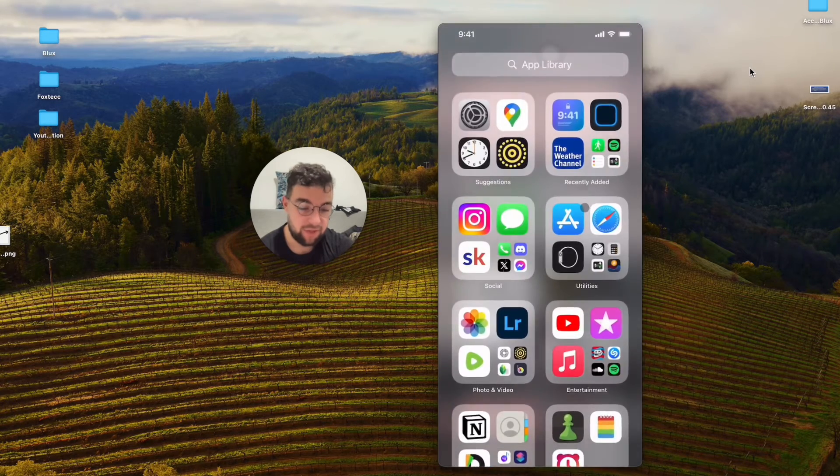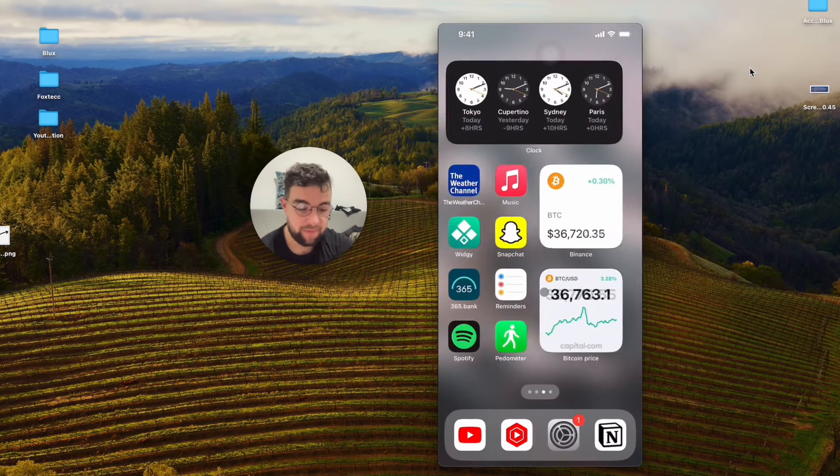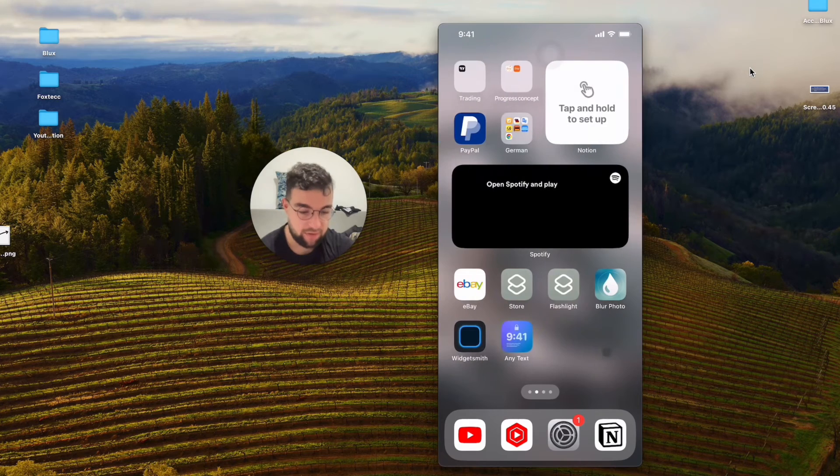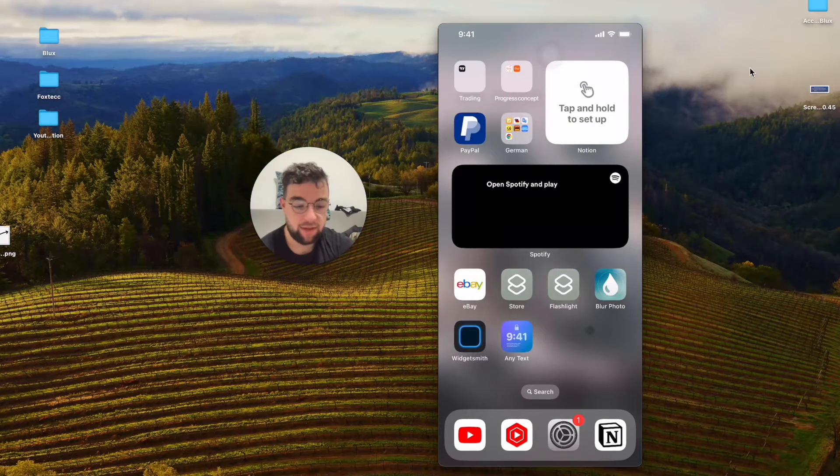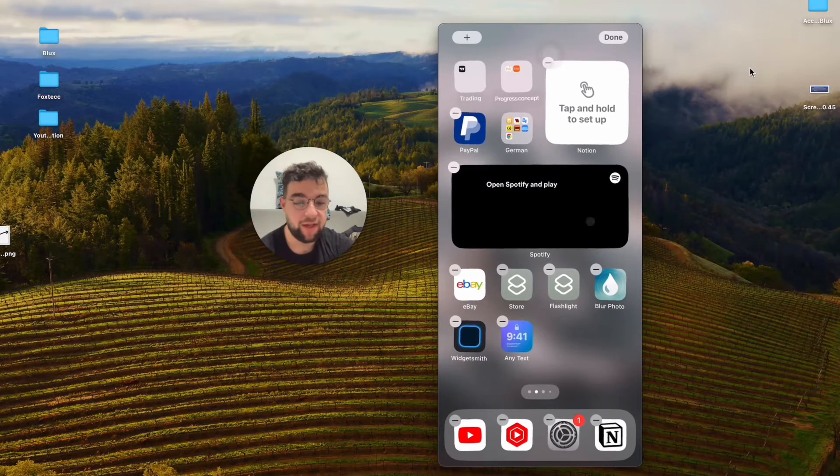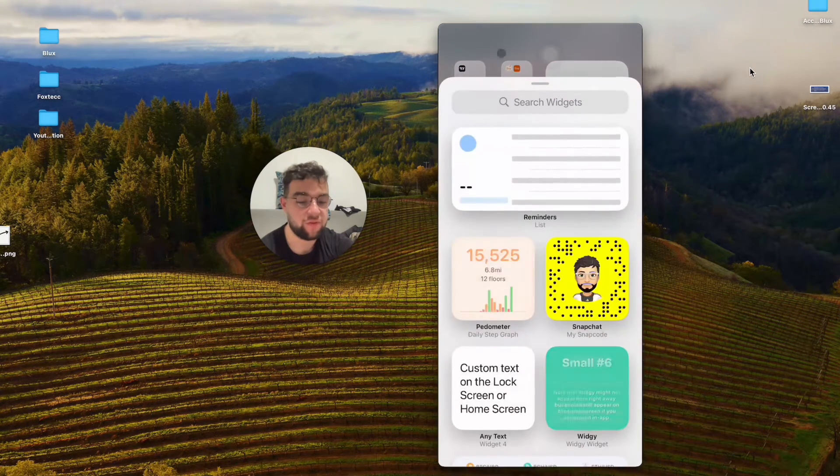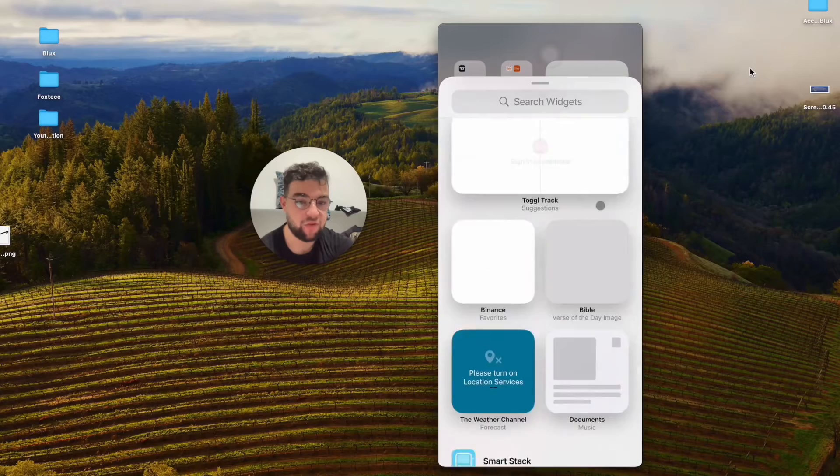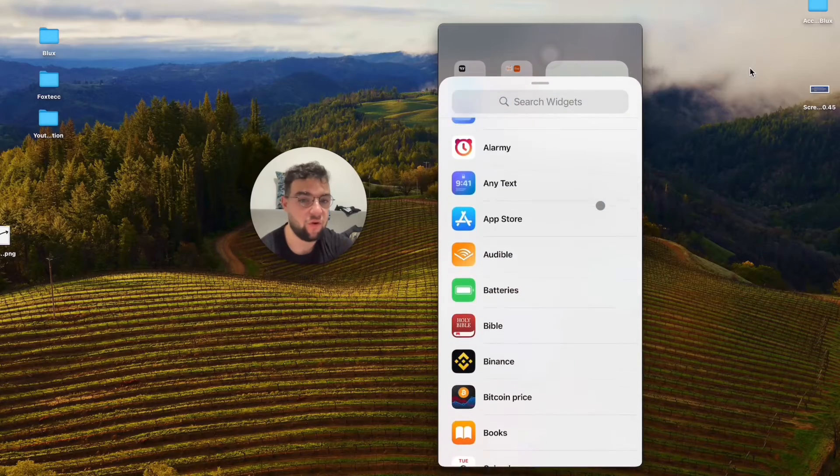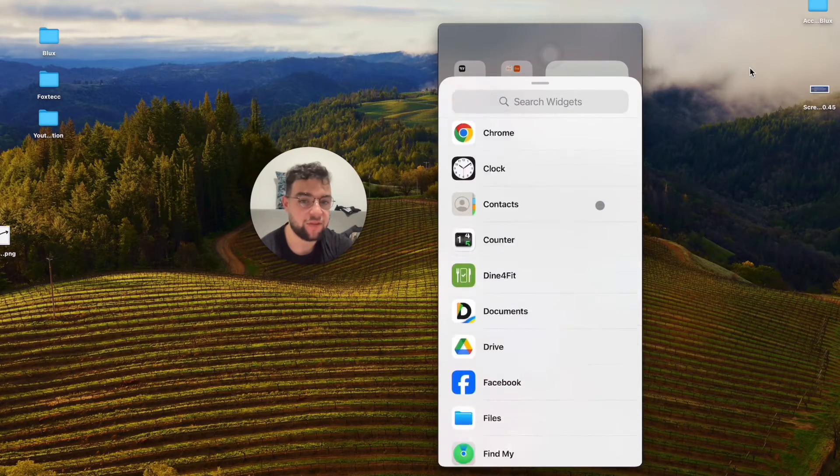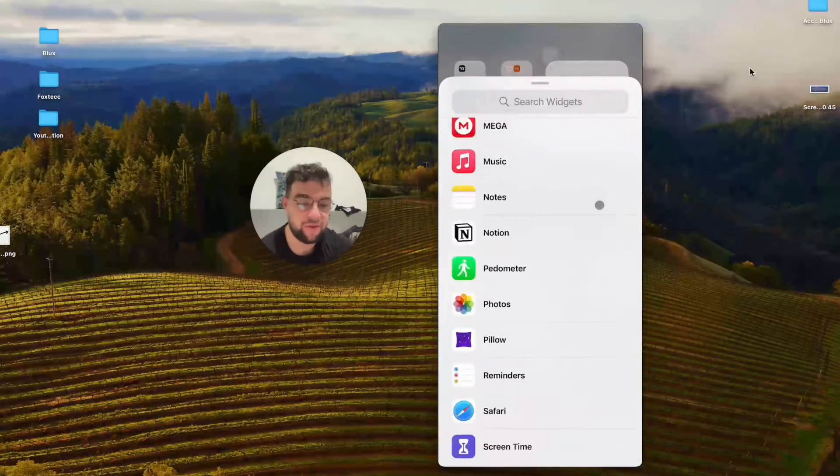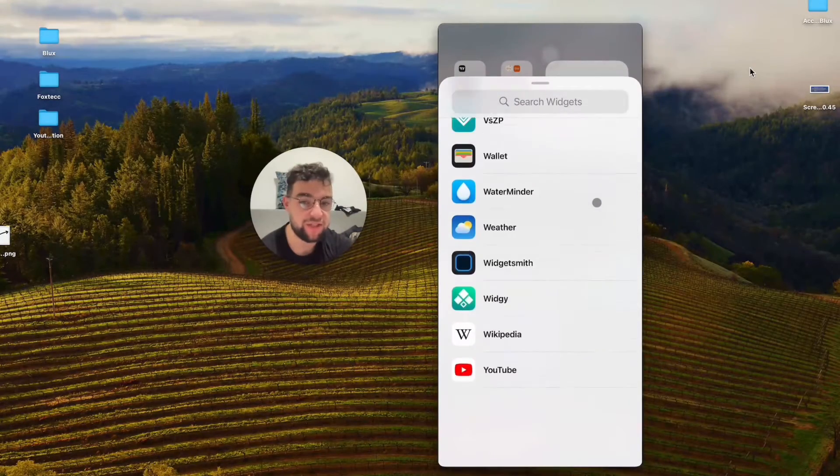Now when I come back to the home screen, I can hold down anywhere like that. Click on the plus icon on the home screen and scroll down through all the options until I find Widgetsmith.